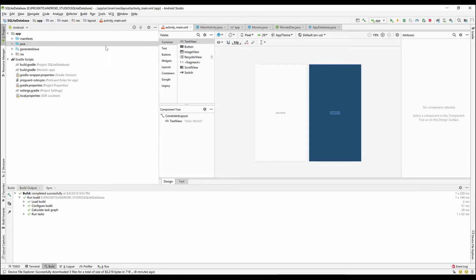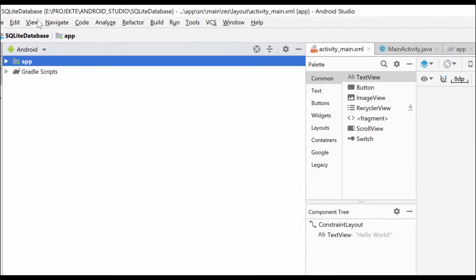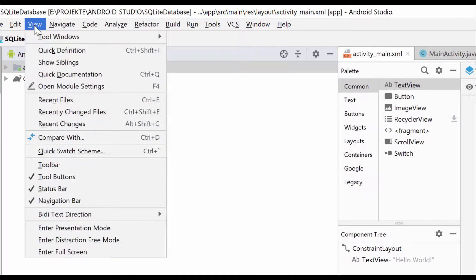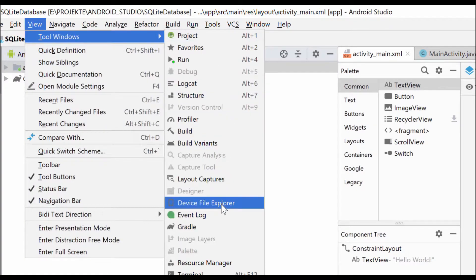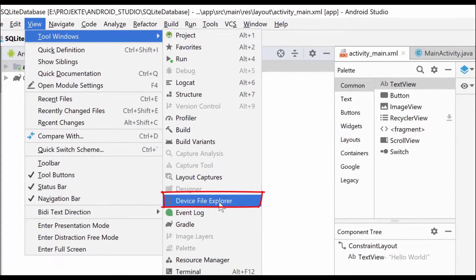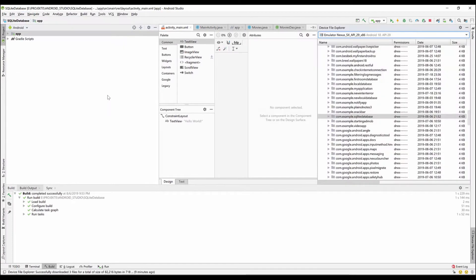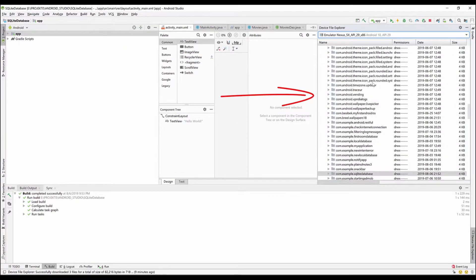Go to the View drop-down list, View menu. Go to Tool Windows and then select Device File Explorer. Click on that. And the window opens on the right side.